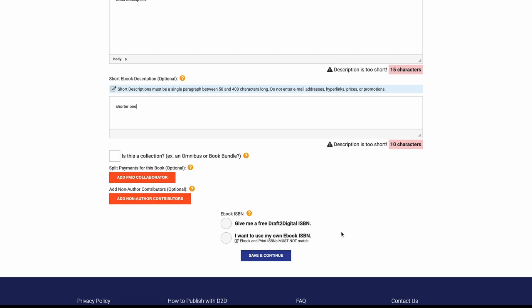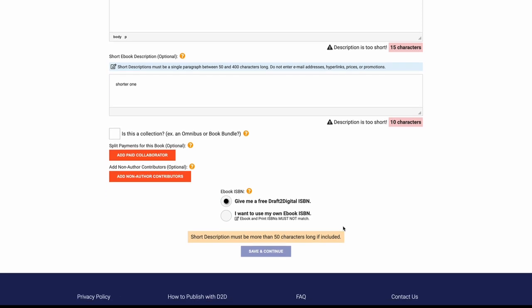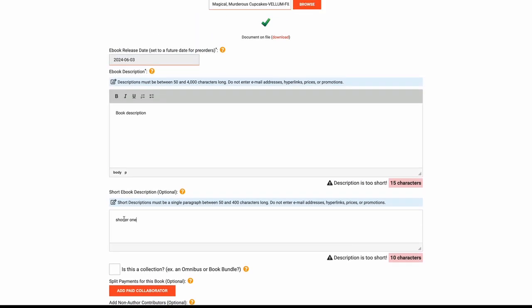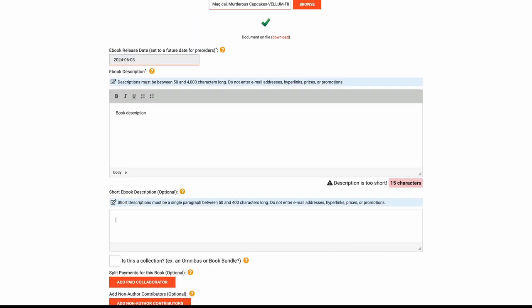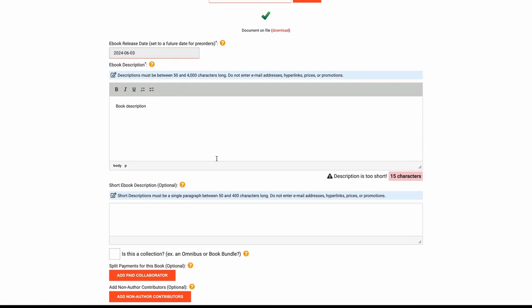There are some hoops some companies make you jump through. Draft2Digital has their own print division now, and if you try to print up your physical copies through Draft2Digital with your own ISBN, you can, but you have to go back to Amazon and let them know to release the ISBN so it can be used on other platforms. All this nonsense. Anyways, short story of it is you don't need your own ISBN for ebook. So Draft2Digital, give it to me. There we go. Save and continue. Shorter description must be more than 50 characters. Okay, so I'll take that one out since that is optional. I'm just going to type something real quick here.